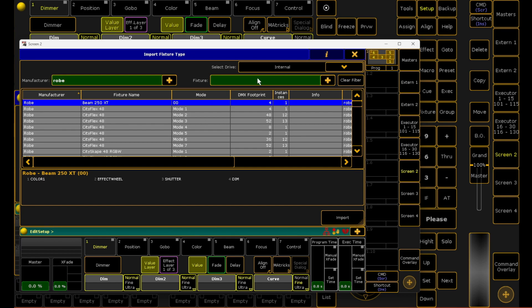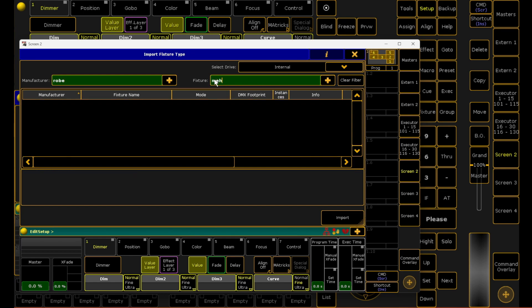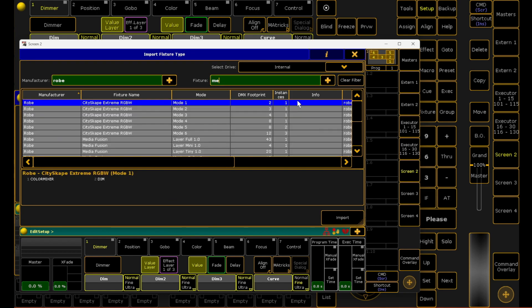Let's get the fixture type to be a mega point. And let's say I want mode 1. Click on your fixture that you want and you can click on the bottom right hand corner import.